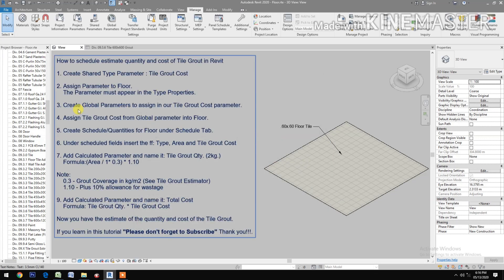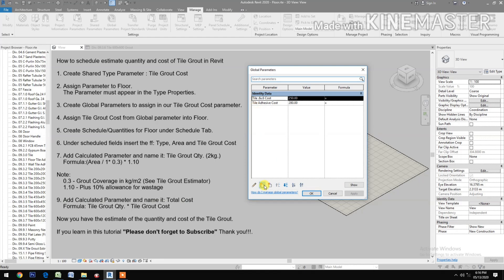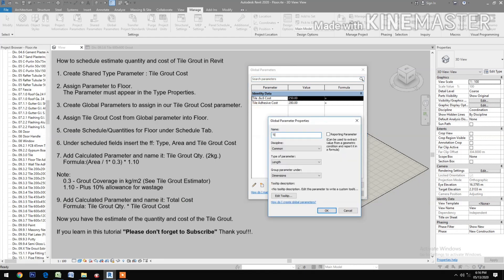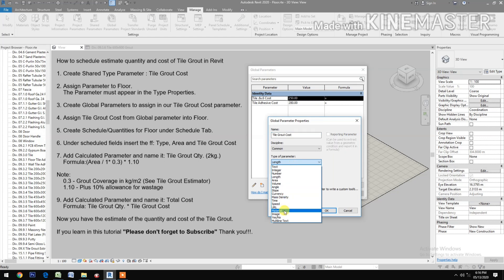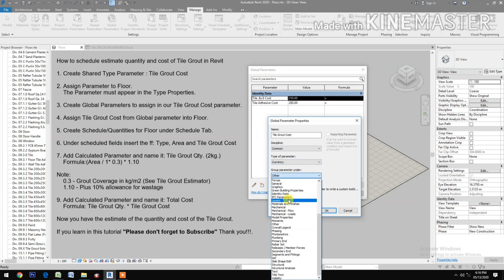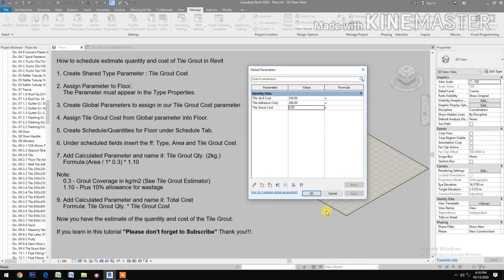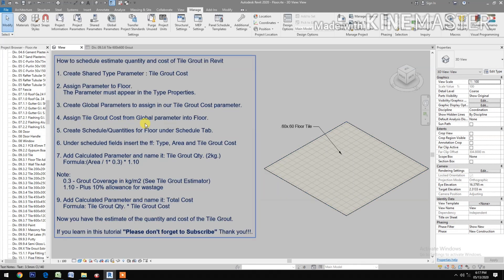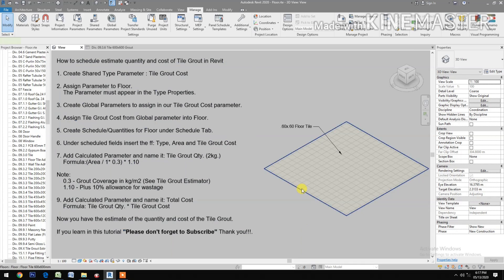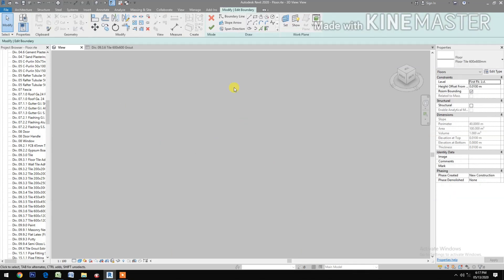Create a global parameter to assign to our tile grout cost parameter. Create new, name it 'Tile Grout Cost', type of parameter: currency, group parameter under Identity Data. Then set the price — let's say 80 — and apply. Then assign the tile grout cost from the global parameter into a floor of tile and select the tile.